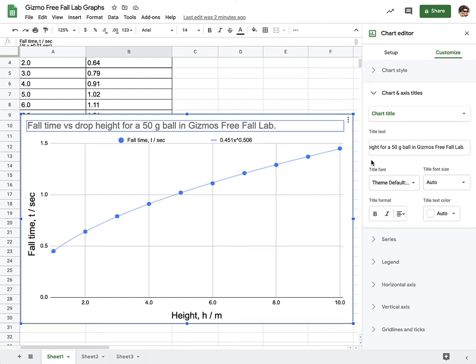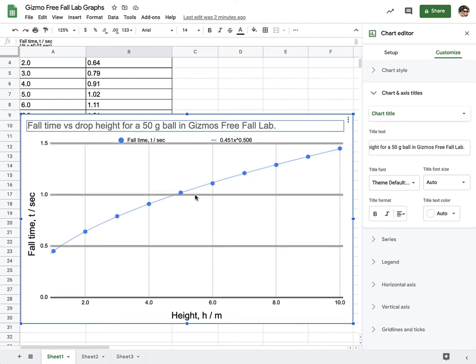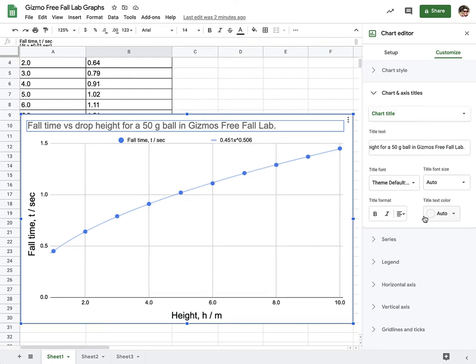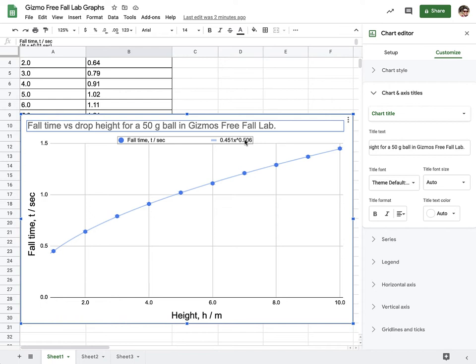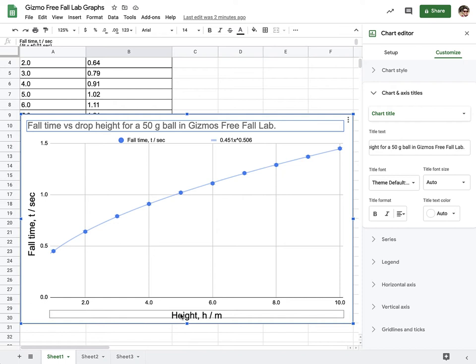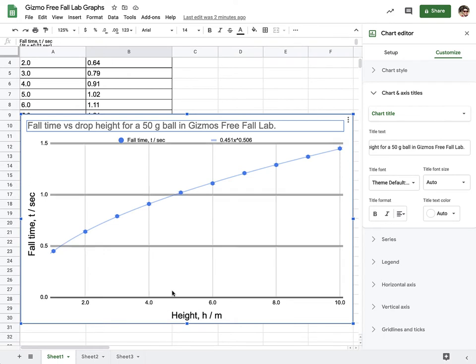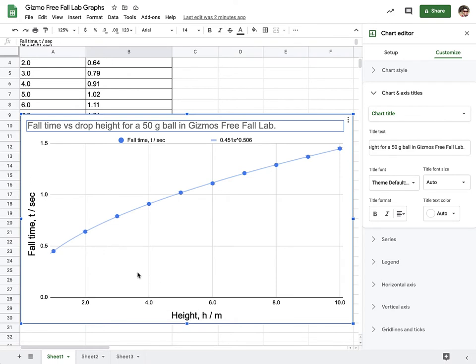It worked out that a linear trend line did not fit our data points on their error bars, so we used a power series one. Based on the power of this, we realized that there's probably a square root relationship where the square root of height times some number, that's the coefficient, will equal the fall time.